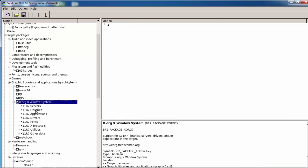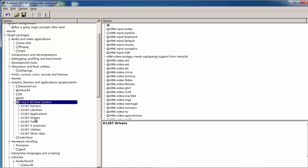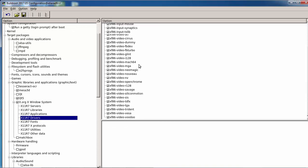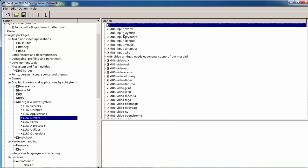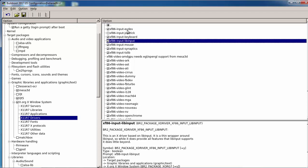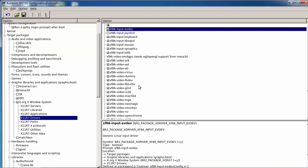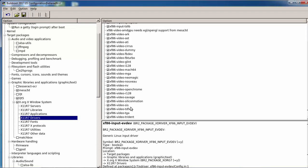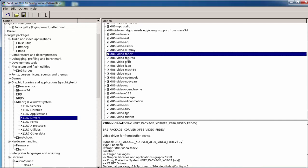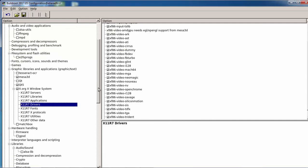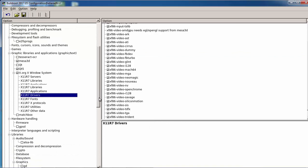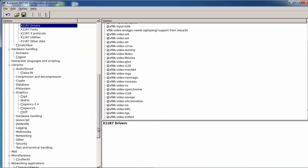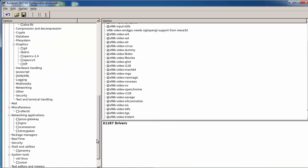For xorg I enable some drivers, I just enable everything. What we need here is the lib input, the evdev and also the fbdev drivers. And that's it almost.